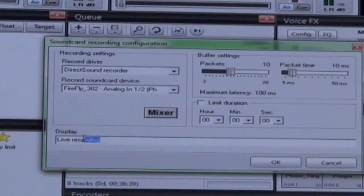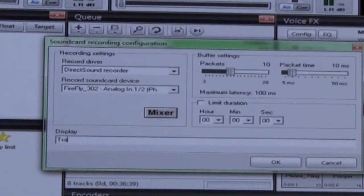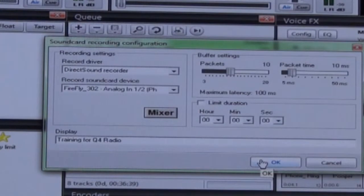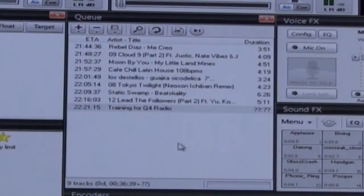Under Display, choose the text you want to appear to listeners, such as your program title. In this example, we will use Training for Cue for Radio. Click OK. Now your program is in the Cue.